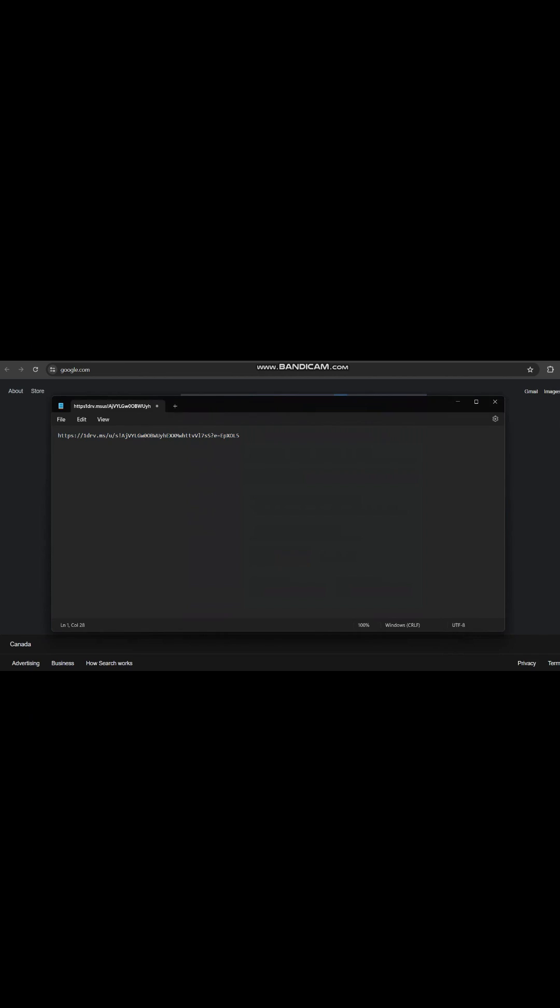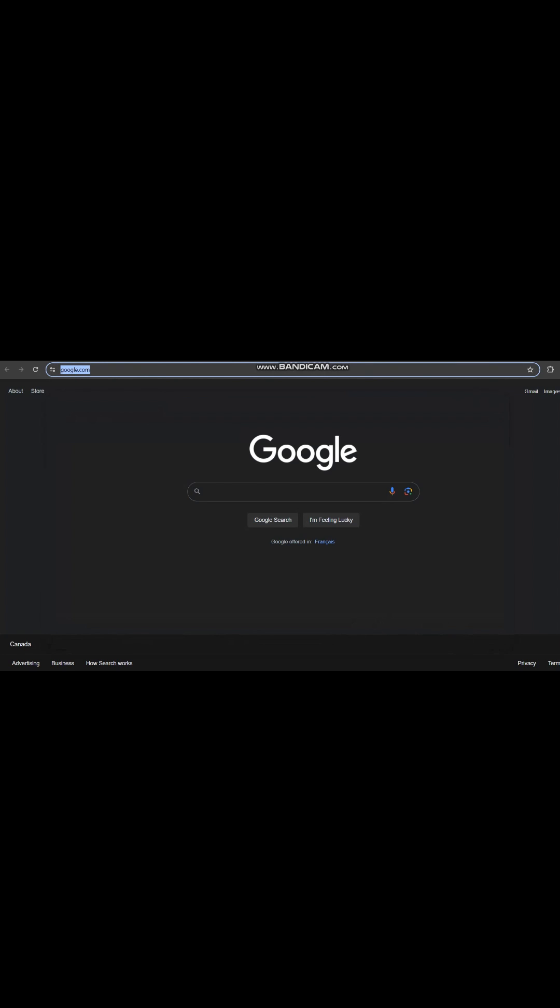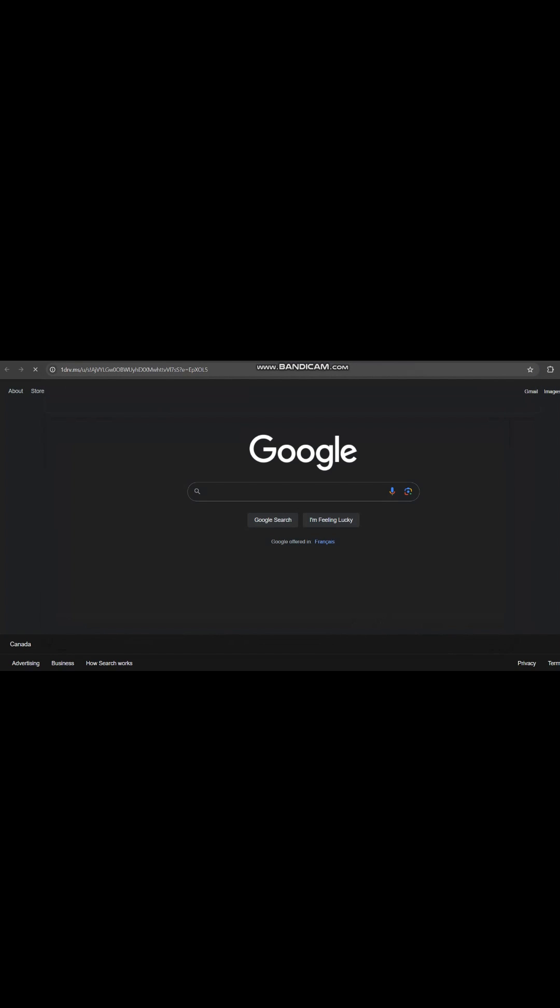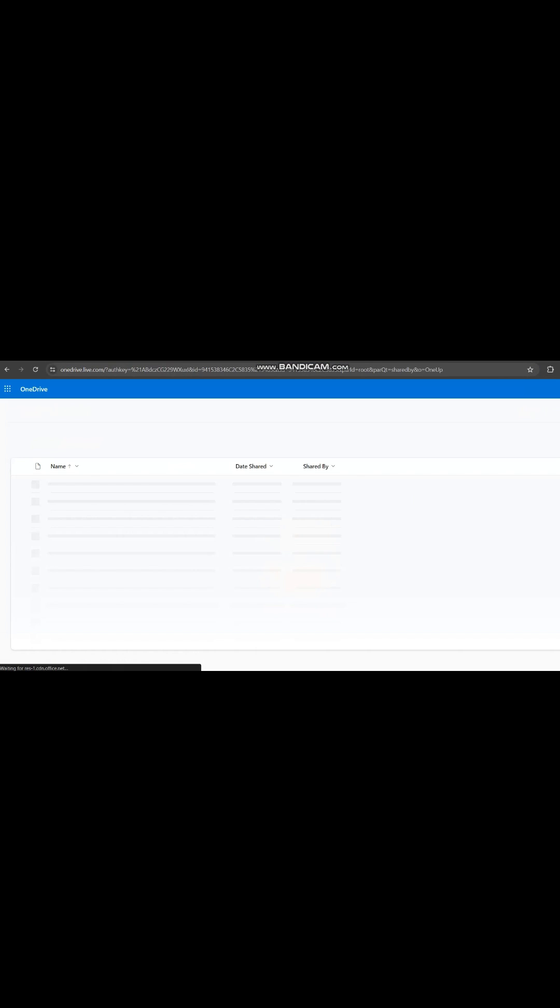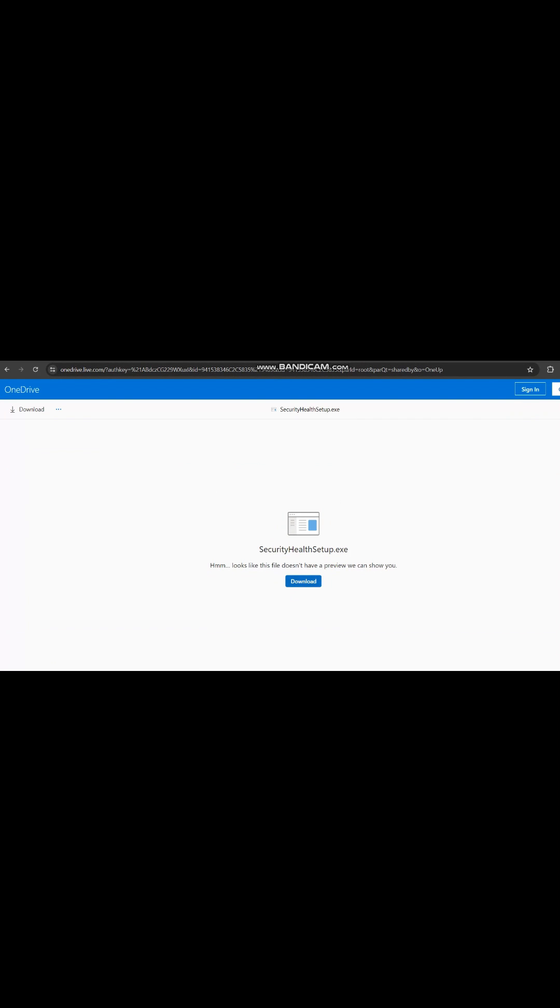The link for the download is placed in the description of this video, so please copy it, apply it to your browser window, and you can download the Windows Security Health executable. What it does is it refreshes Windows Security. This link is from an authorized Microsoft technician, you do not need to worry about any malware that would be added. So copy the link.